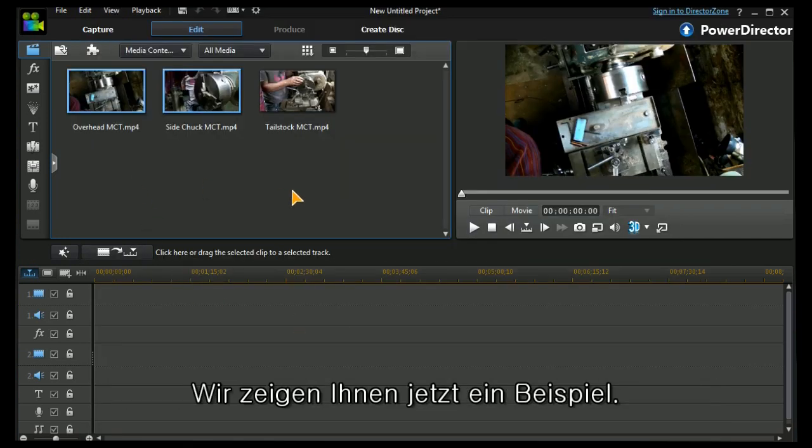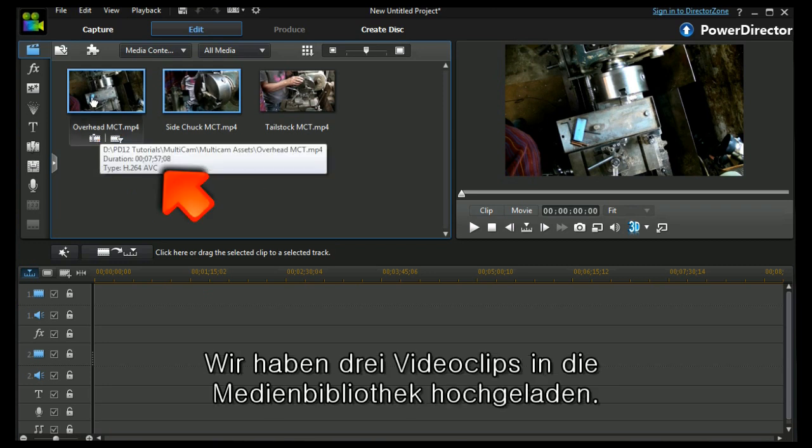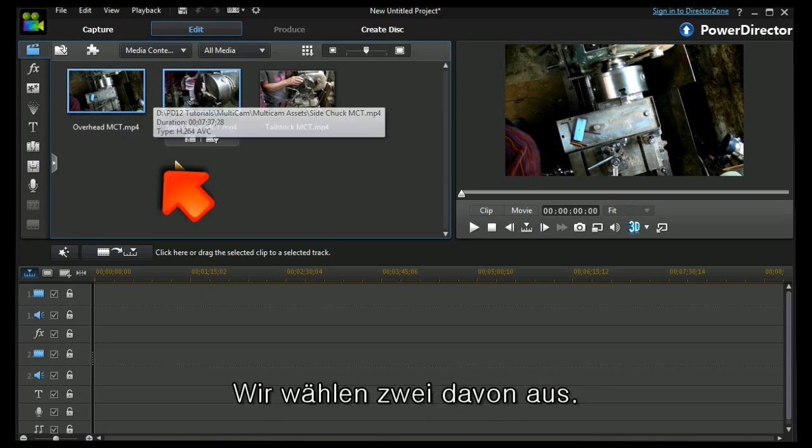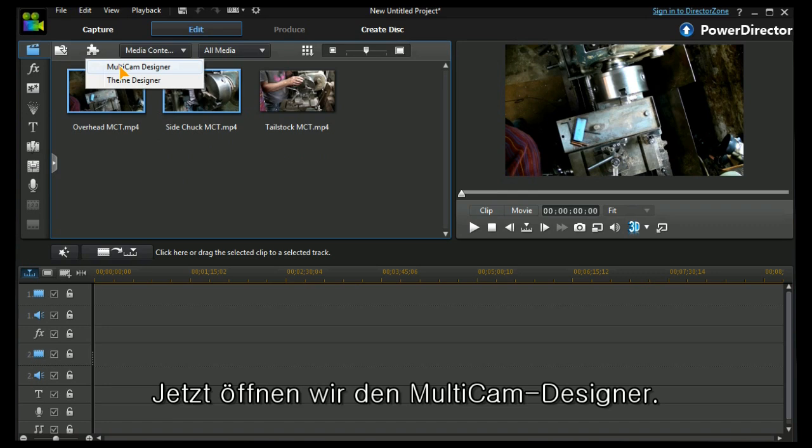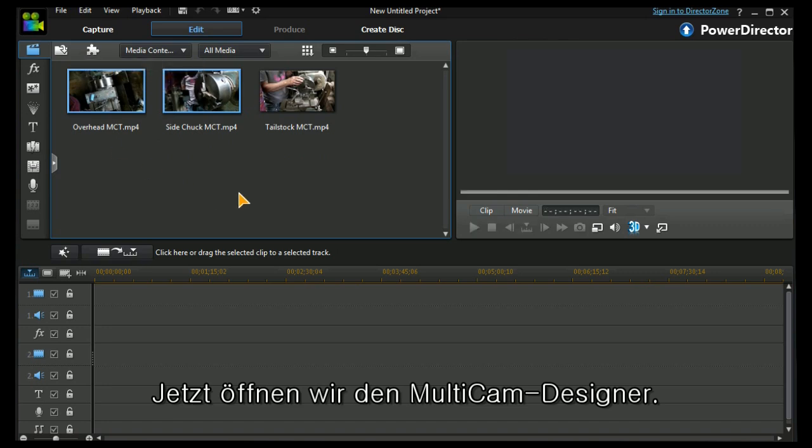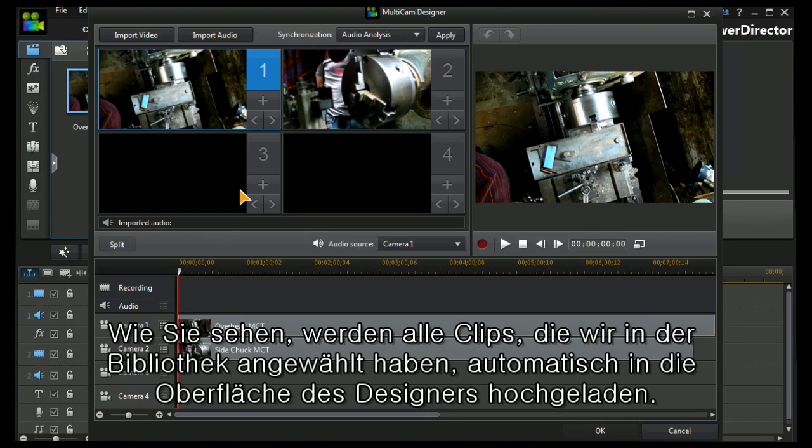Let's get started. I've loaded three clips into my media library, two of which I've got selected here. Let's get on to the multi-cam designer. What we find is anything that's highlighted in the media library is auto loaded into our designer interface.